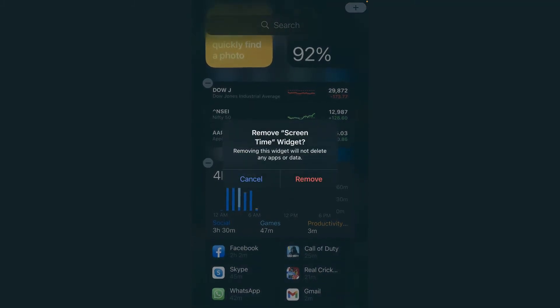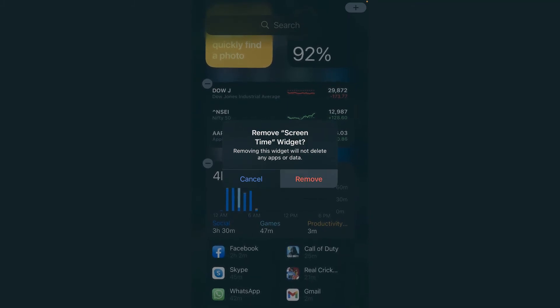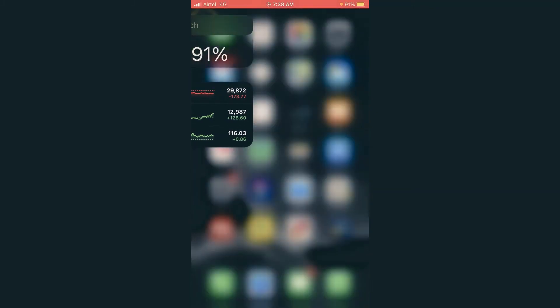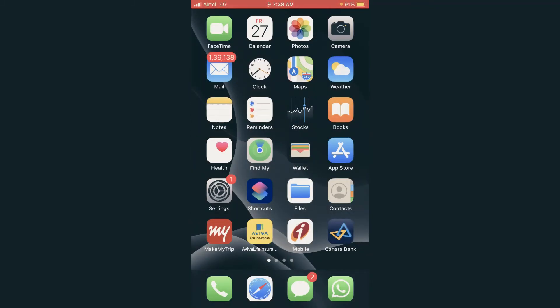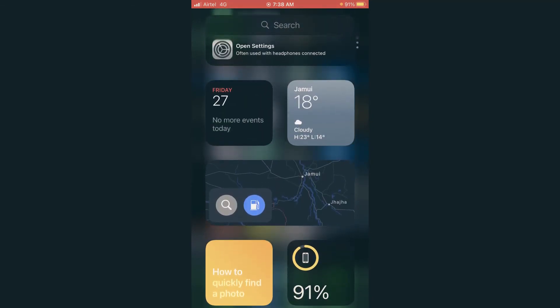And it will be removed. Now I will just again press the home button, and now you can see the screen time is hidden completely from here.